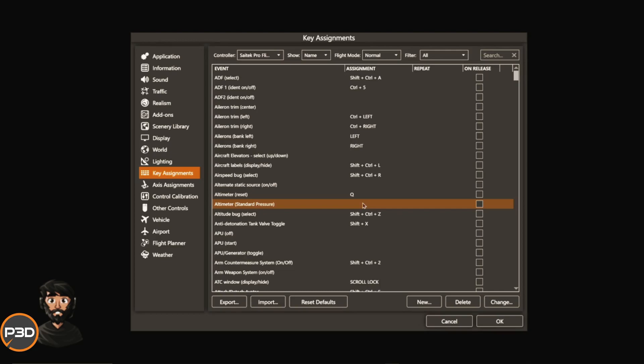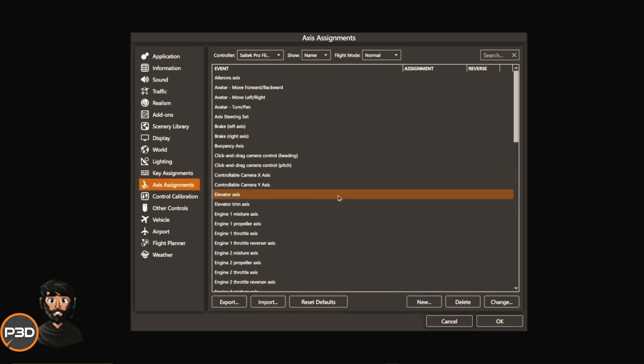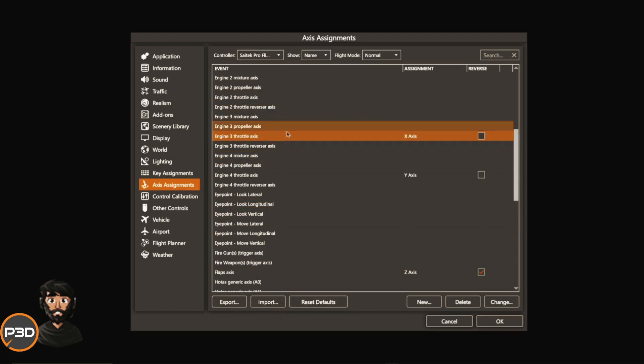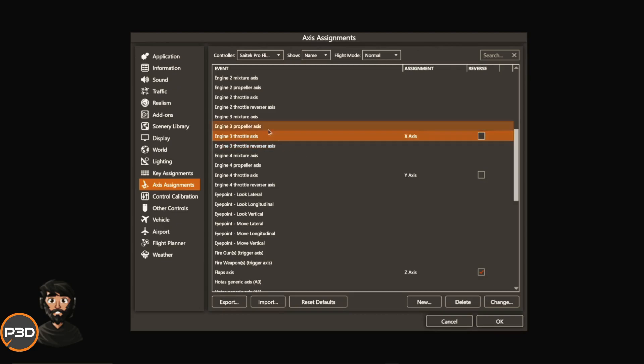For axis controls, you'll use the axis assignments menu, and then export your profile and save it. If you flick between single engine, twin engine, and four engine planes or even a three engine DC-10, you have a profile to use and then you just load up your profile and you're good to go.